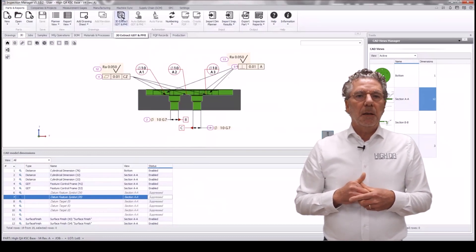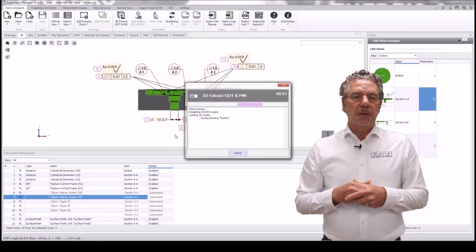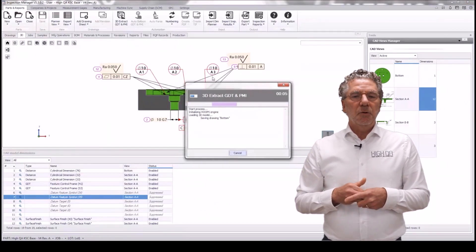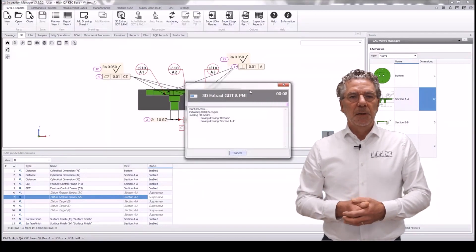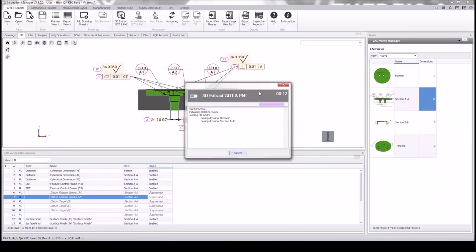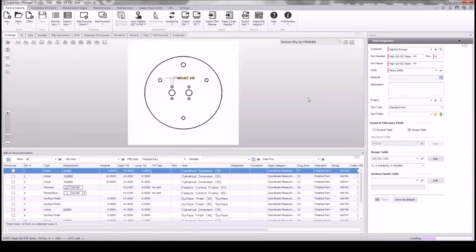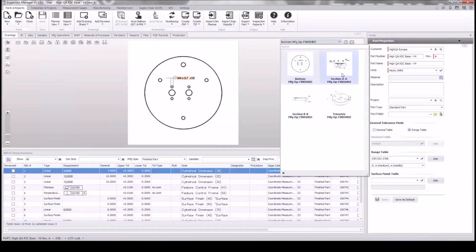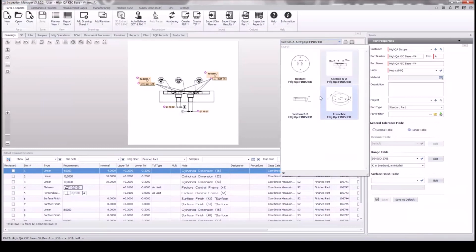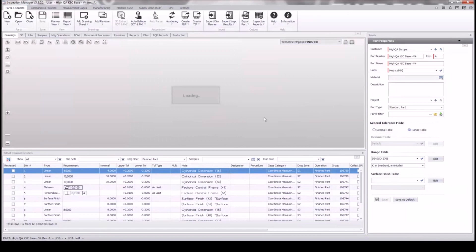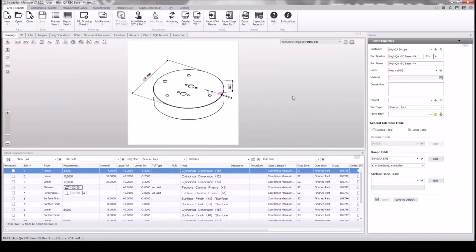At the end we can extract all the views with the GD&Ts and PMI to views to handle in Inspection Manager for the quality process. This is the extraction, and at the end we will see all the views translated to be used in Inspection Manager — with the dimensions and also the dimension that we moved to the trimetric view. Here we can see the result with the bottom view, several section views, and also the trimetric view.